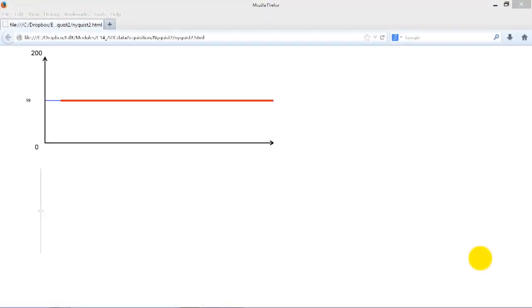In this video, we will demonstrate the fundamental concepts of sampling.